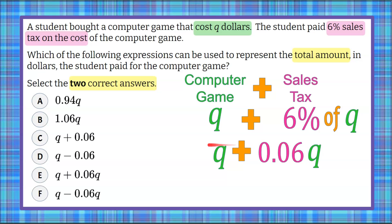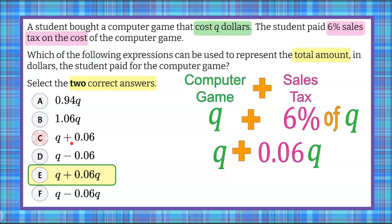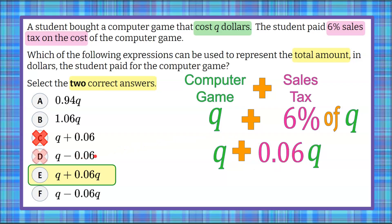Looking at the answer choices, we can see that matches expression E. Evaluating the other choices: we definitely can't just add 0.06 — that would be adding six cents, and the sales tax isn't six cents, it's 6% of Q. We're also not going to subtract six cents or subtract six percent to get our value.